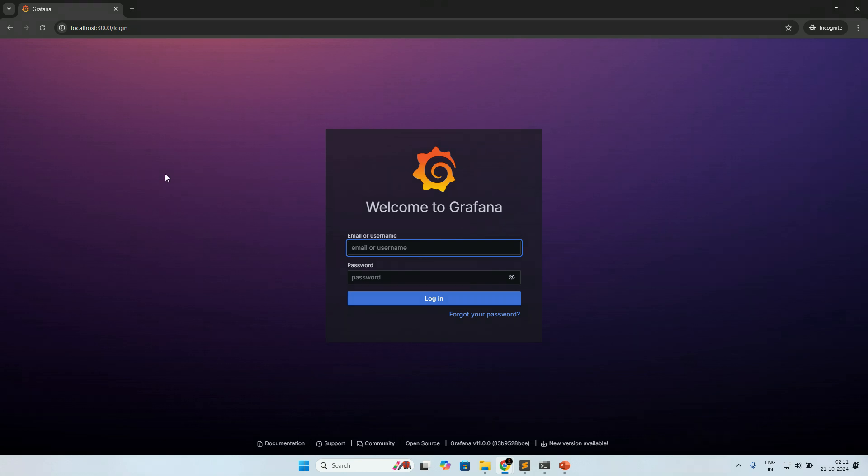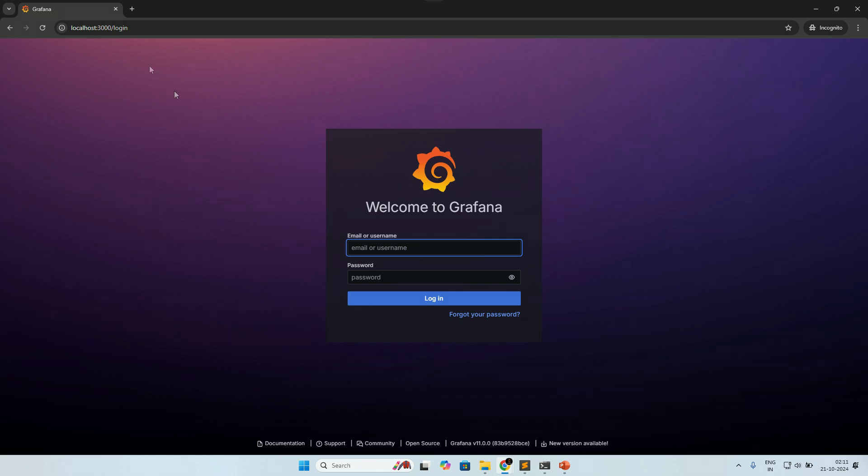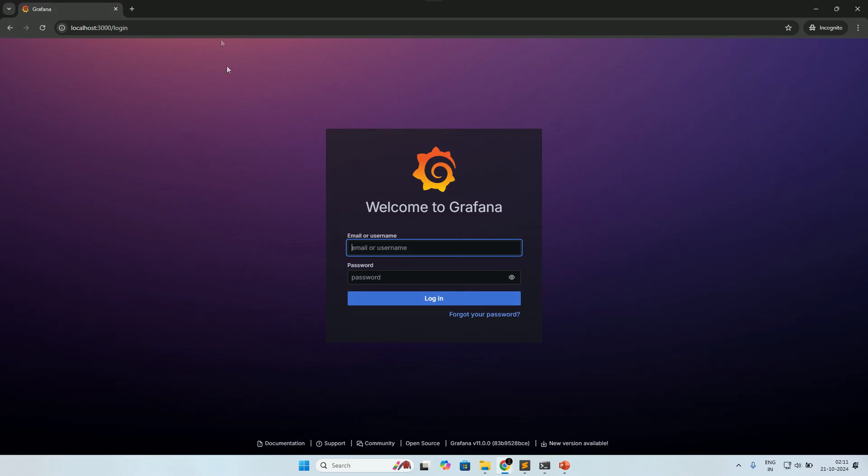This means that anyone with viewer permission or higher could execute arbitrary SQL queries against the DuckDB database. Essentially, it was like leaving the front door of your house unlocked for everyone to walk in.